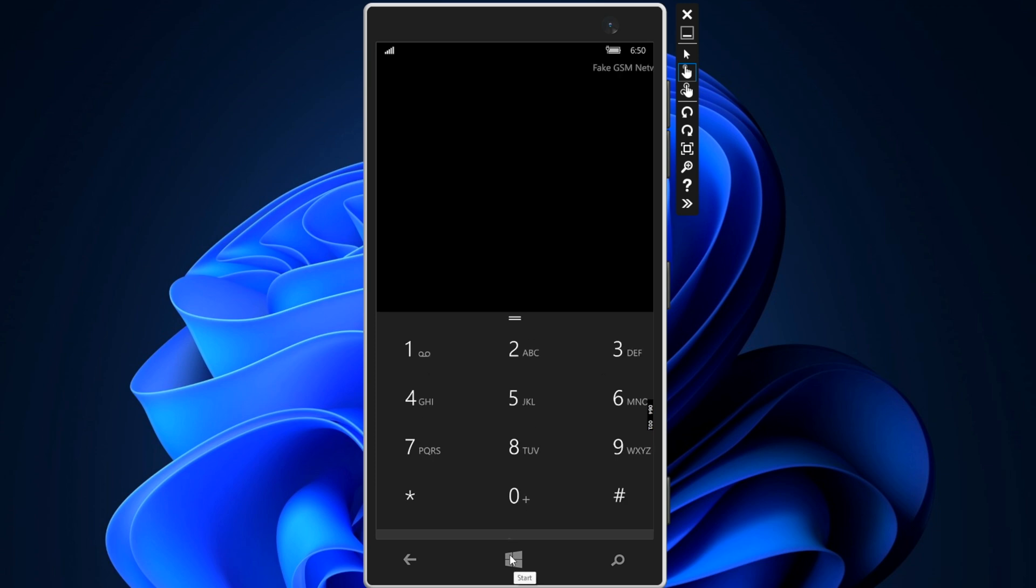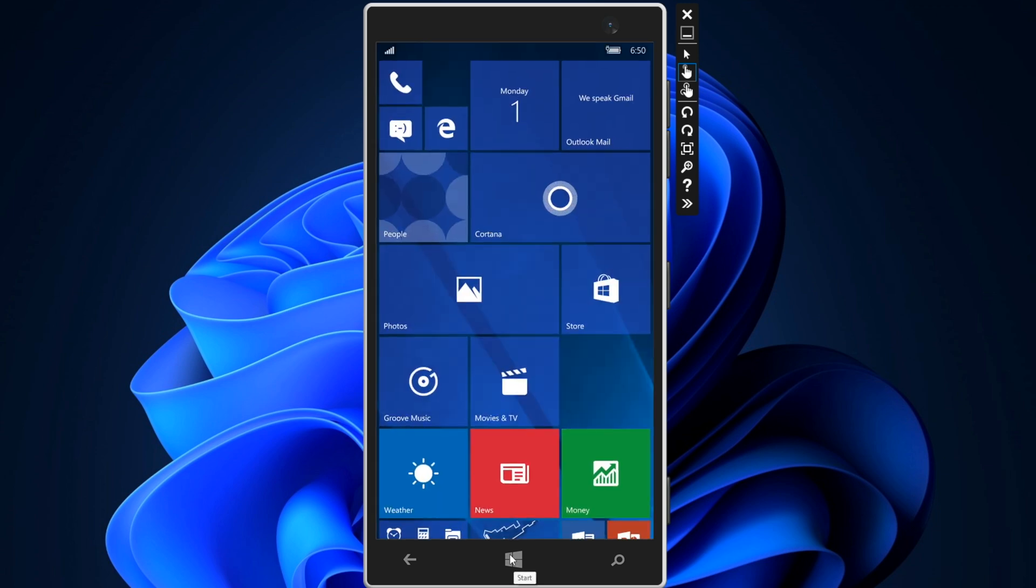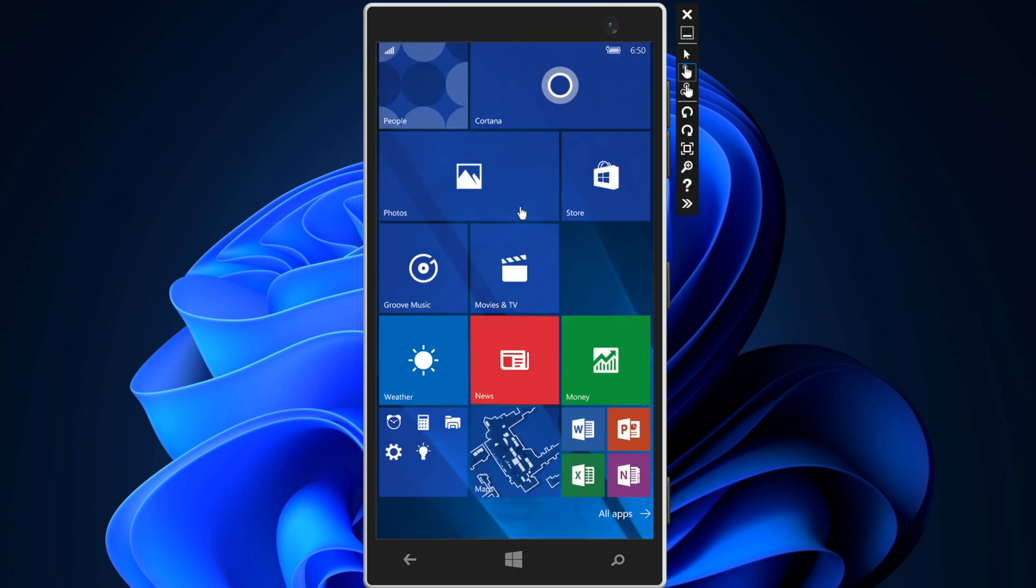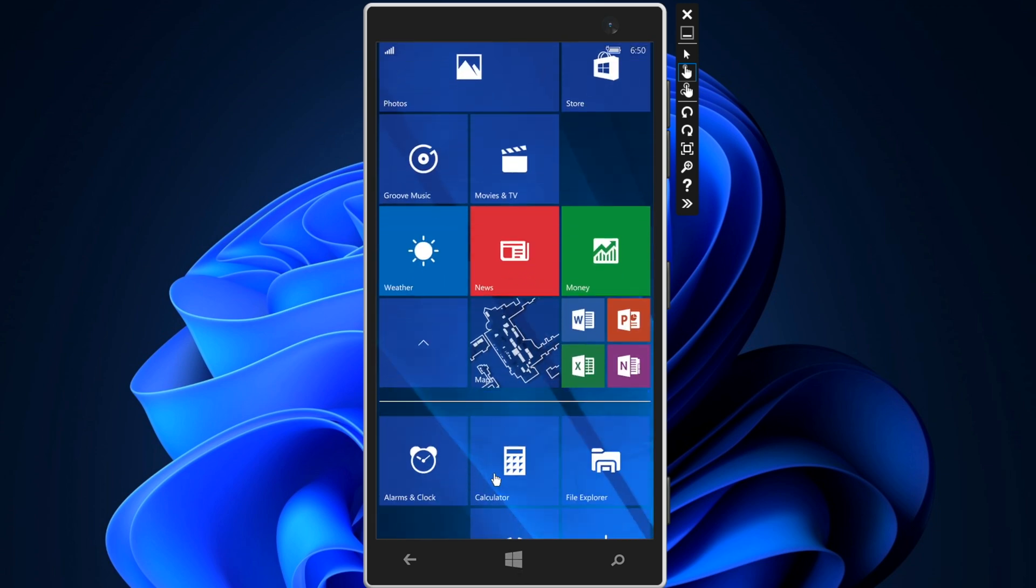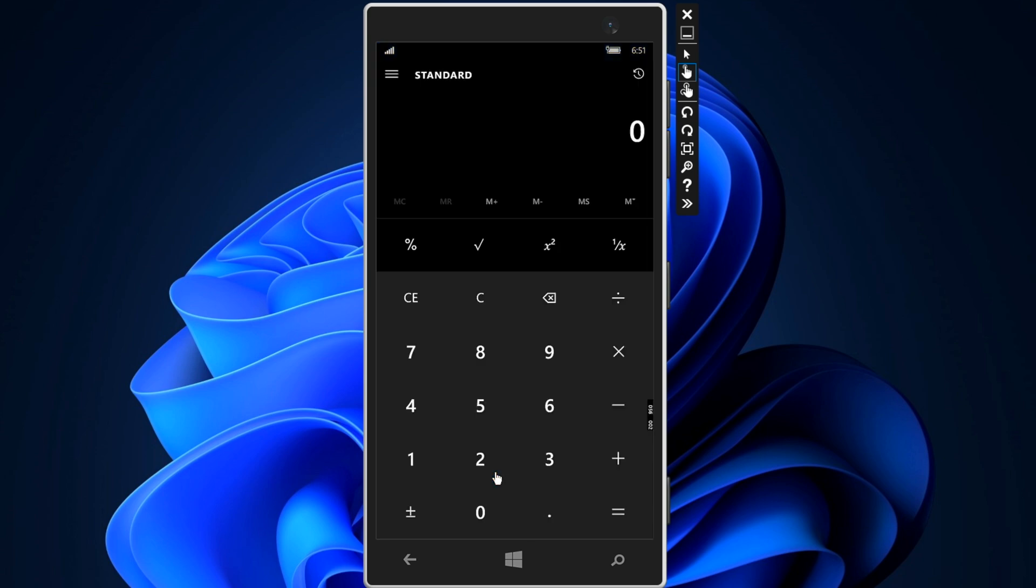But otherwise, it is mostly a seamless experience when testing out the last version of Windows Phone and its built-in applications.